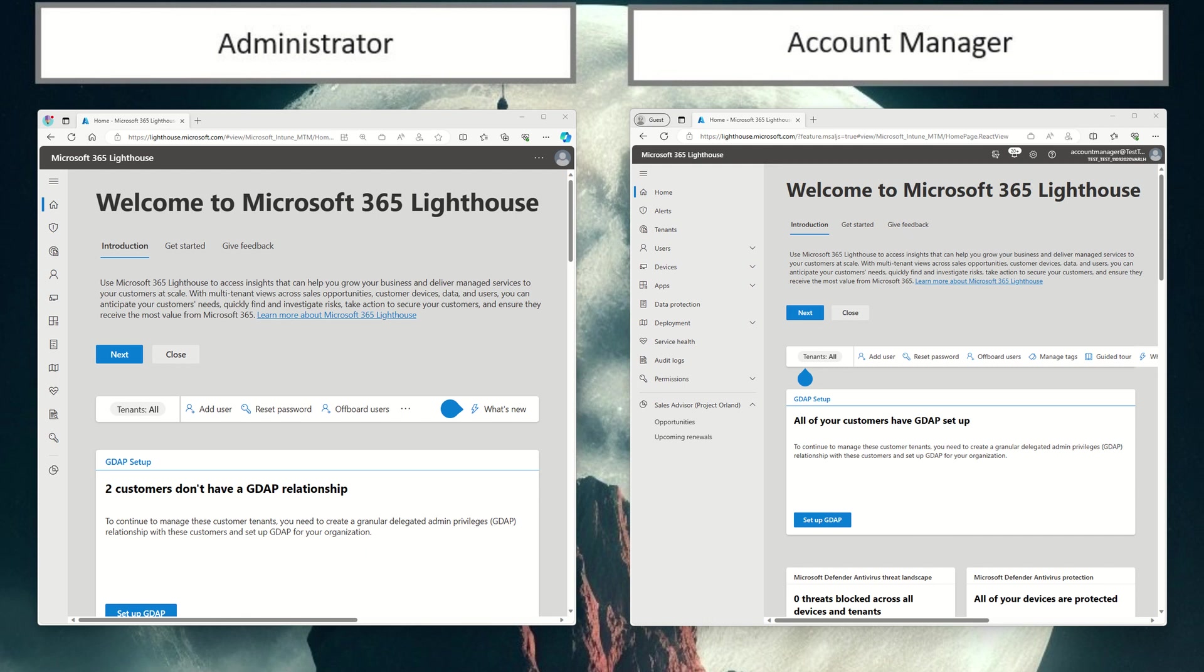I just want to show you how you can get this set up and get account managers into Lighthouse, seeing the opportunities and the upcoming renewals feature blades.